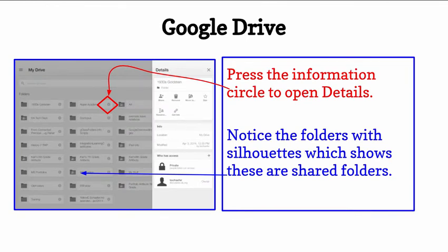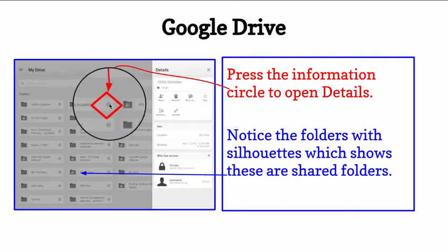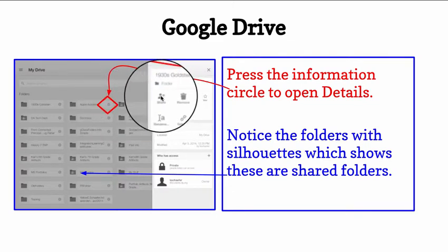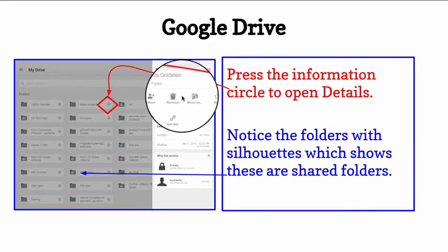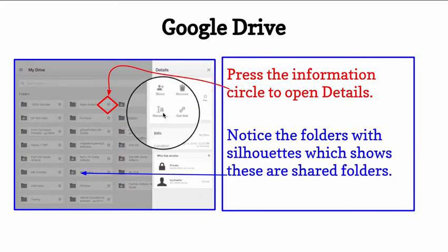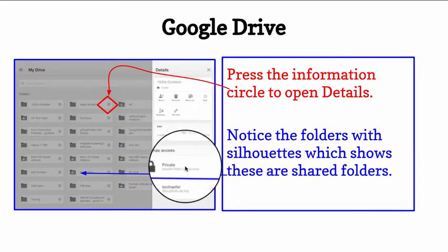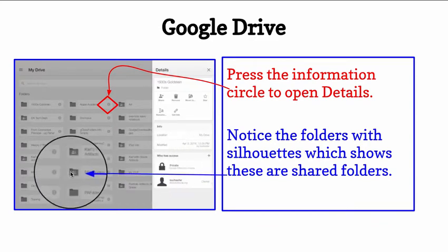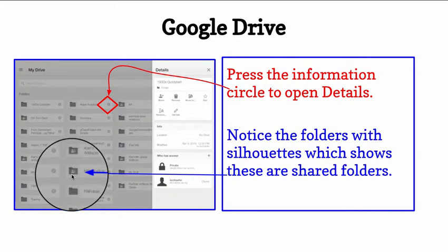In the Google Drive app, if you press on the circle with the eye, it will open up the details, where you can see how to share, remove, move, star, rename, and actually who has access.